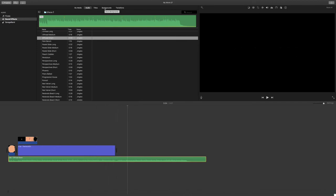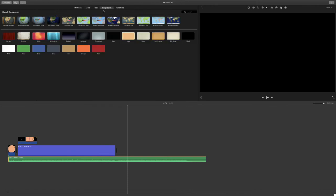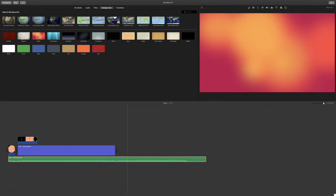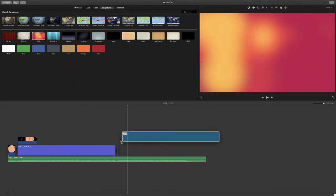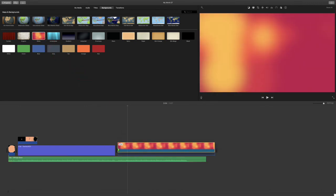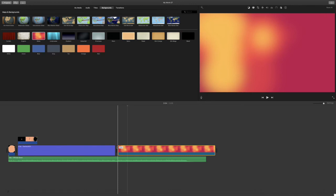Go to backgrounds and select a background that you like. I'm going to select blobs. Click and drag blobs into your timeline, or any other background that you choose to use.